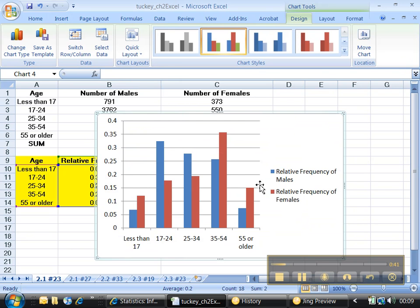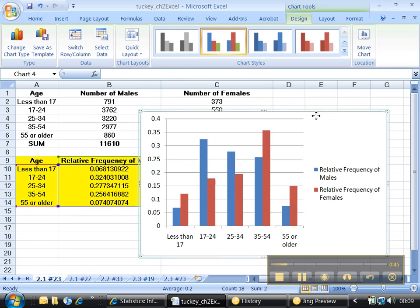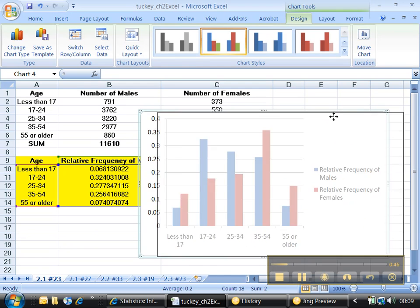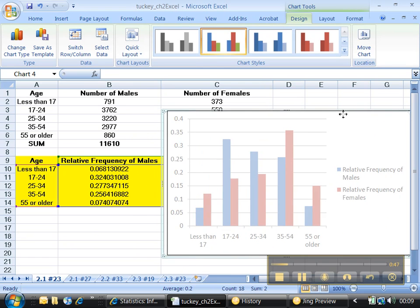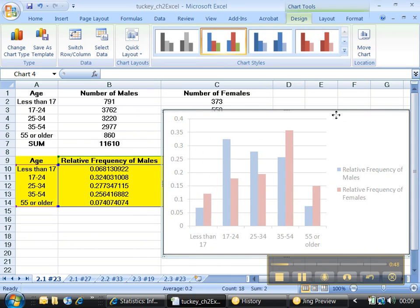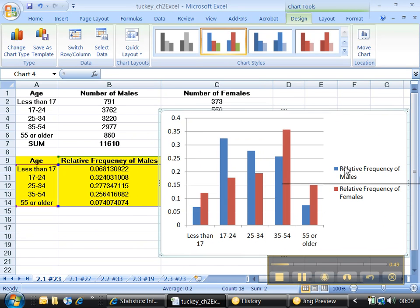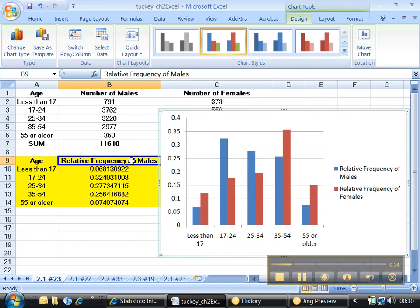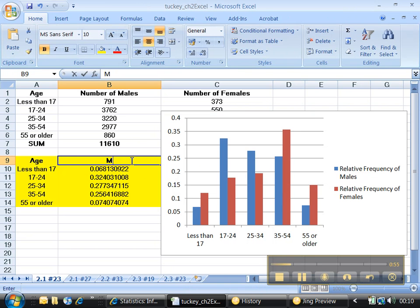And looky there, isn't that great? It's pretty much exactly what we want. There's just a little bit of cleaning up to do. First of all, I don't really like this whole relative frequency for males and females, that's such a long word. So I'm going to go back here and change this.